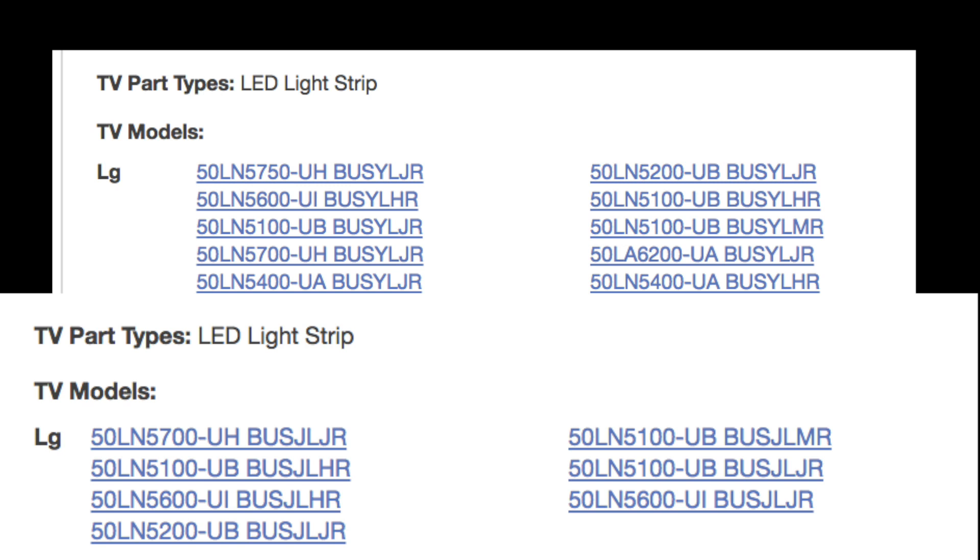This is also referred to as the SVC code. We list the SVC codes in the model section for each of the two LED strip listings. You can find your SVC code on the back of your TV. Match that code with the codes in one of our listings to find the correct replacement LED strips.